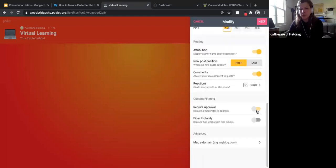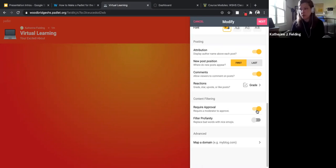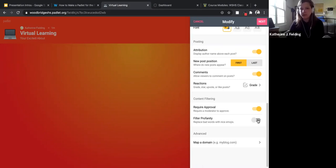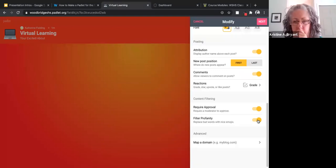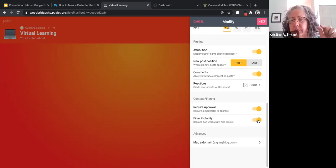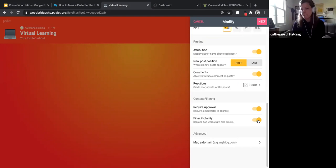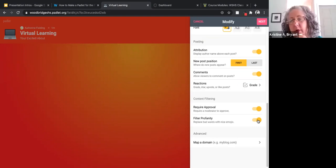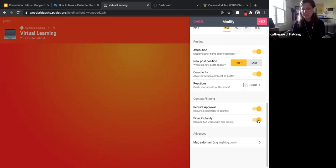The last thing is content filtering. If you turn on approval, that means you have to click an approve button before the rest of the class can see a post. Depending on the maturity level of your students, if you're concerned about them posting something inappropriate, you might want to turn that on. You can also filter for profanity. If students wanted to have their name appear without creating an account, you could just ask them to type their name at the top before they put in their comment.